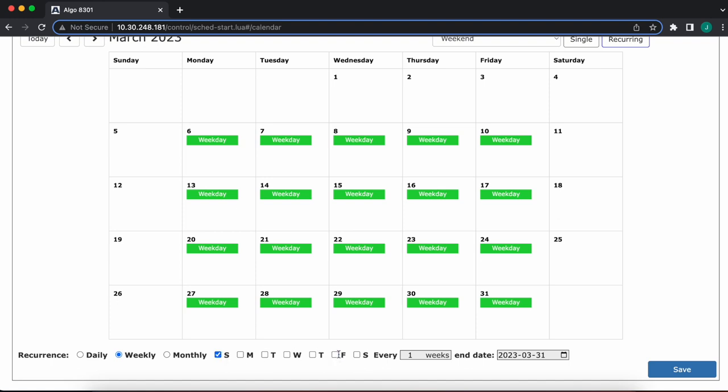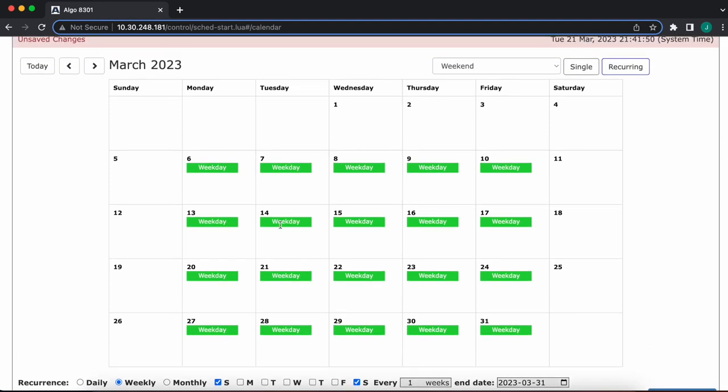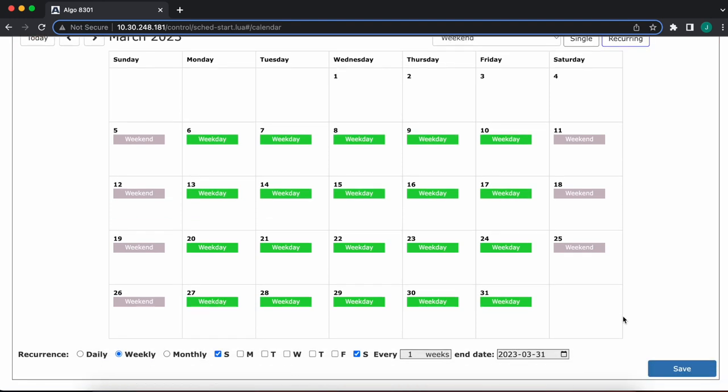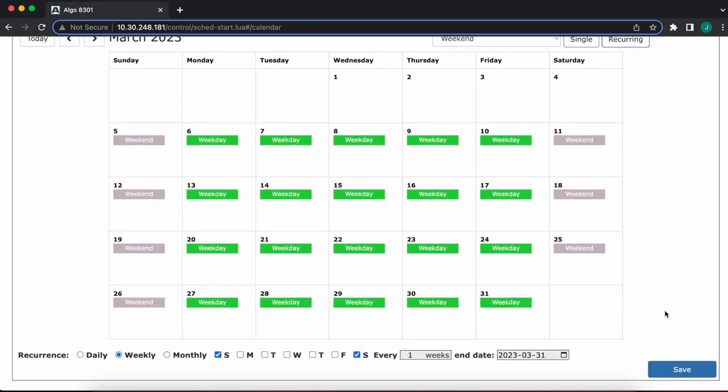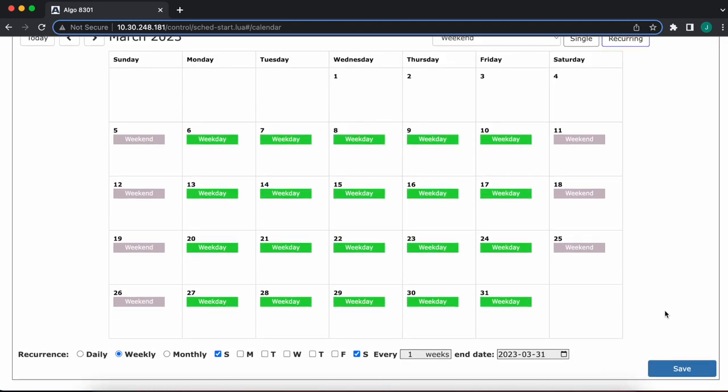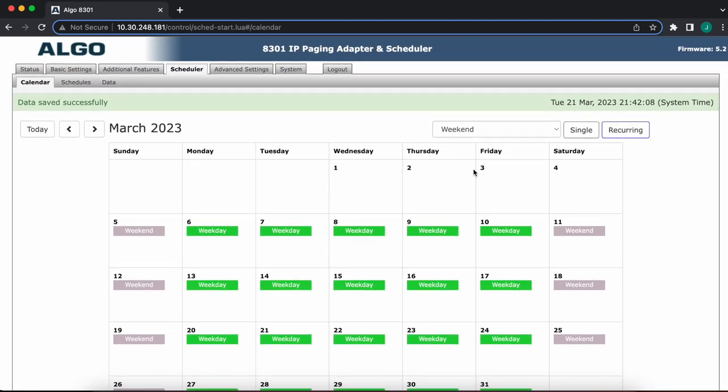Keep everything else the same, repeats every week, end date of March 31st. I'm going to say the start date is going to be the Sunday, the 5th of March. There you go. We populated every Saturday and Sunday up until the end of the month. Last but not least, we'll go ahead and save it, of course, and we are pretty much done. You get this green banner up here telling you it's been saved successfully.